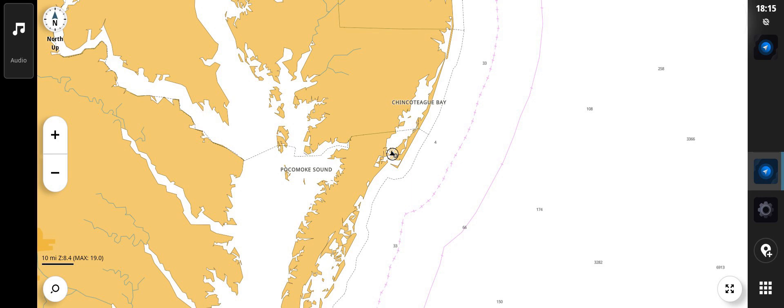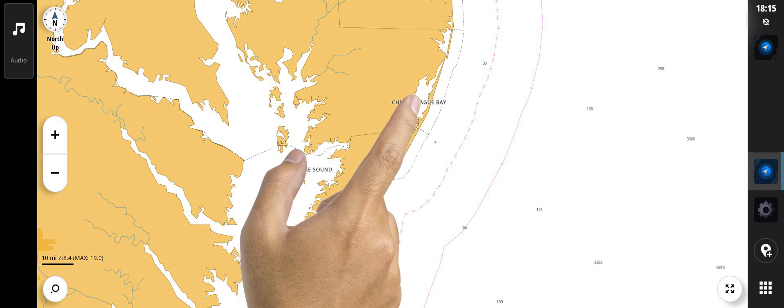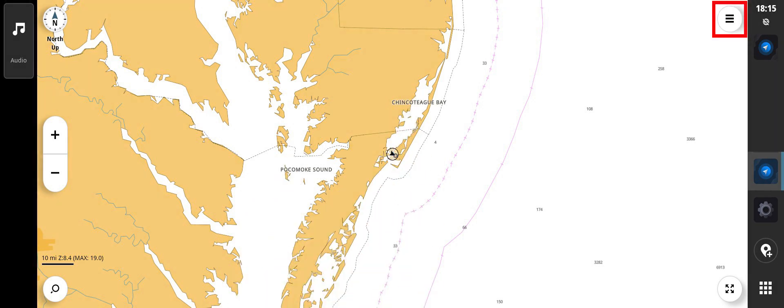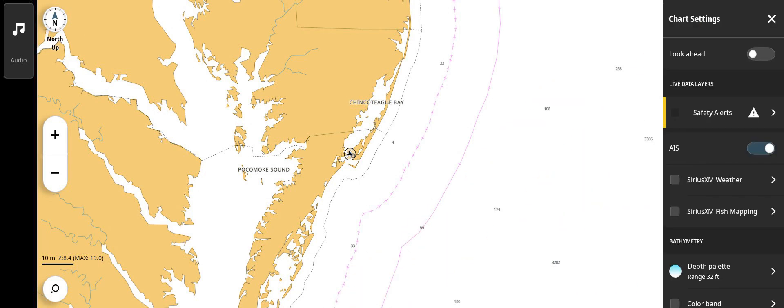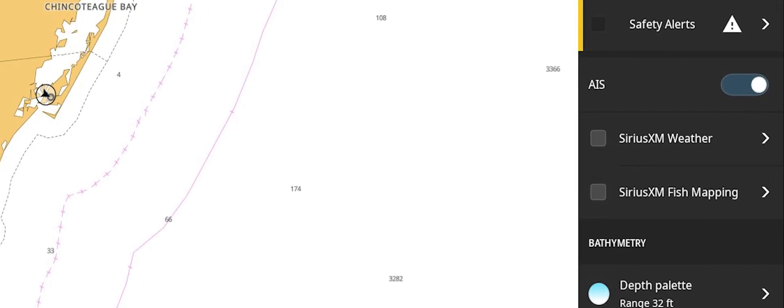Once a subscription has been established, the data layers can be displayed on the chart page. To show SiriusXM layers, tap anywhere on the chart. The menu icon will appear in the upper right-hand corner of the screen. Tap the icon to open the chart settings menu.